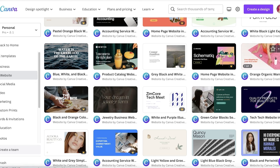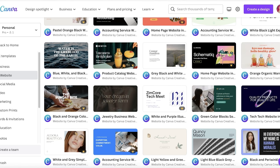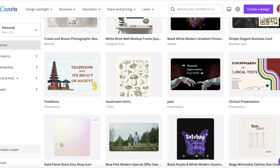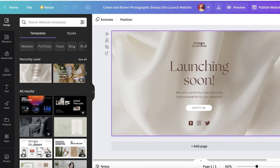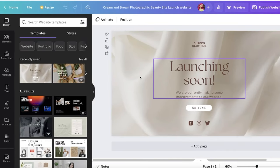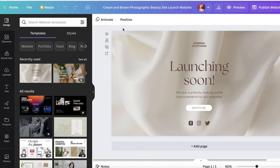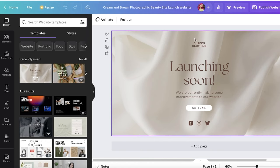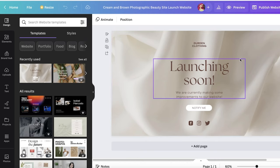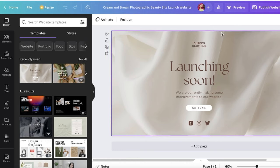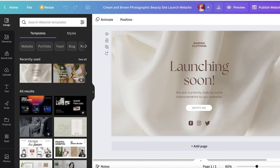To get started, let's say I just picked out this random 'Launching Soon' template. It's a website template — pretty basic and simple. I want to get started with this because I might still be setting up or designing my website.